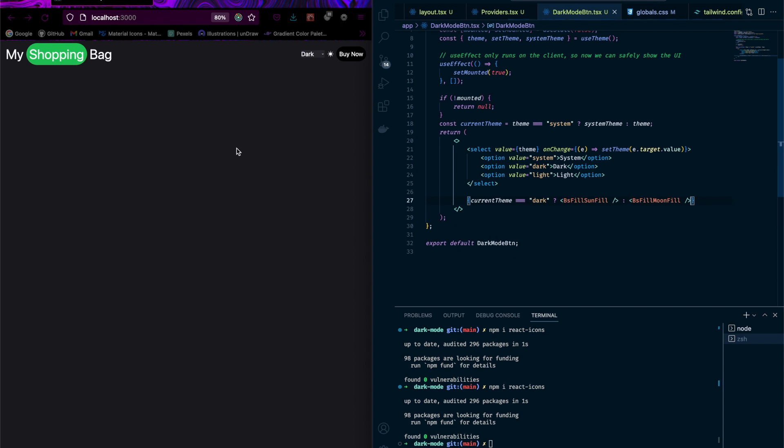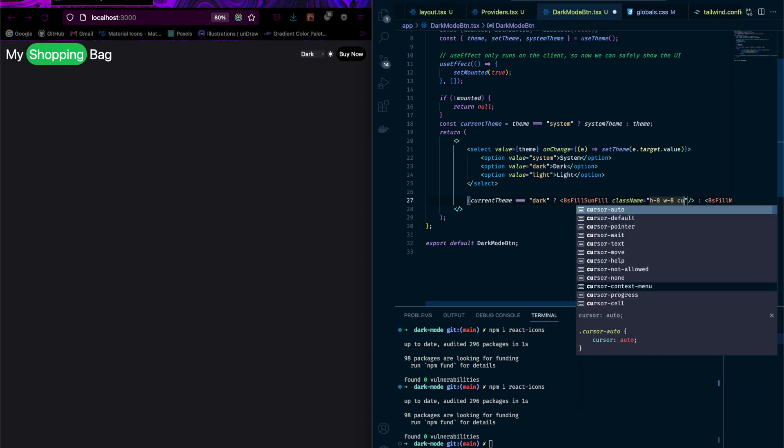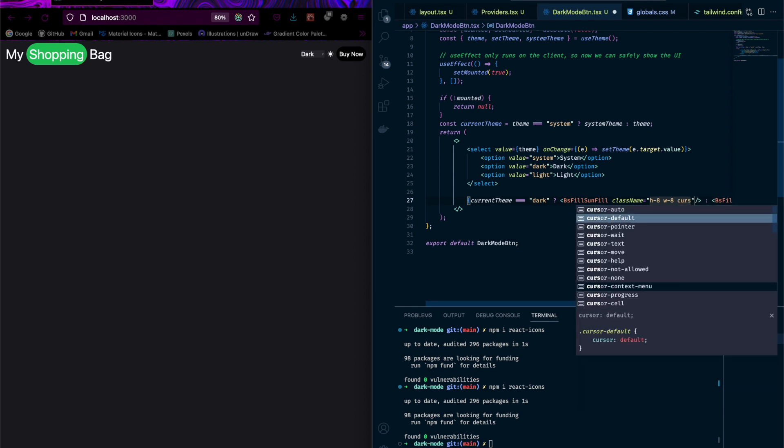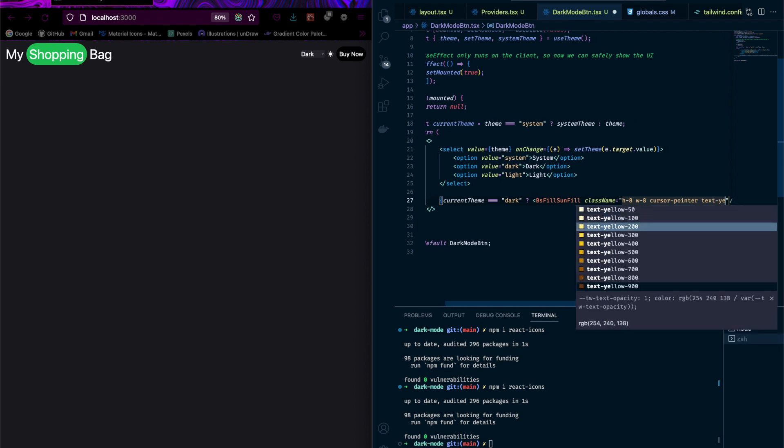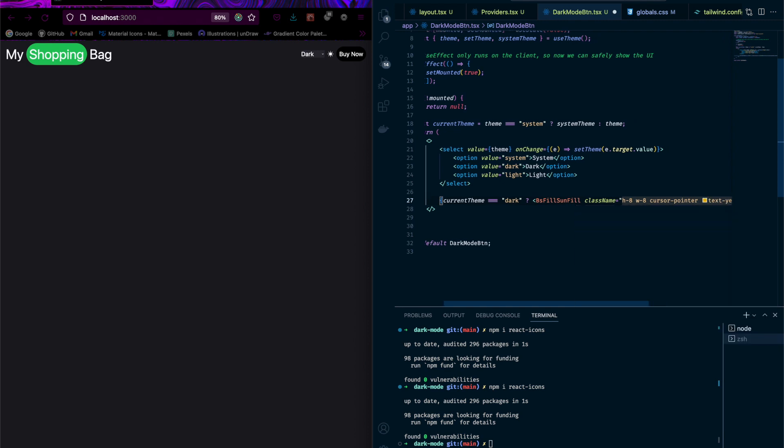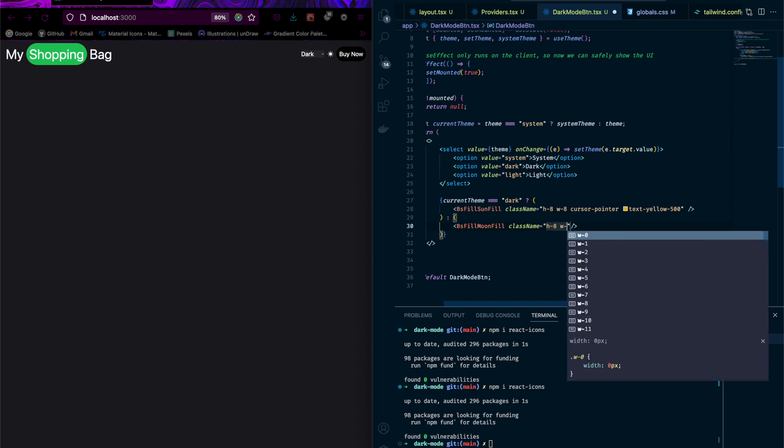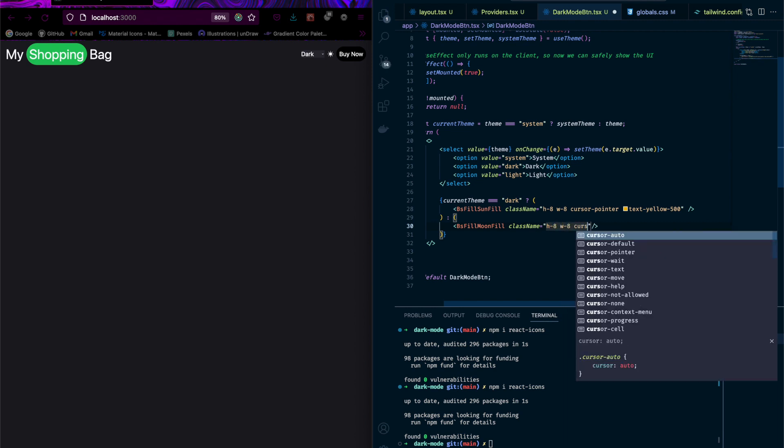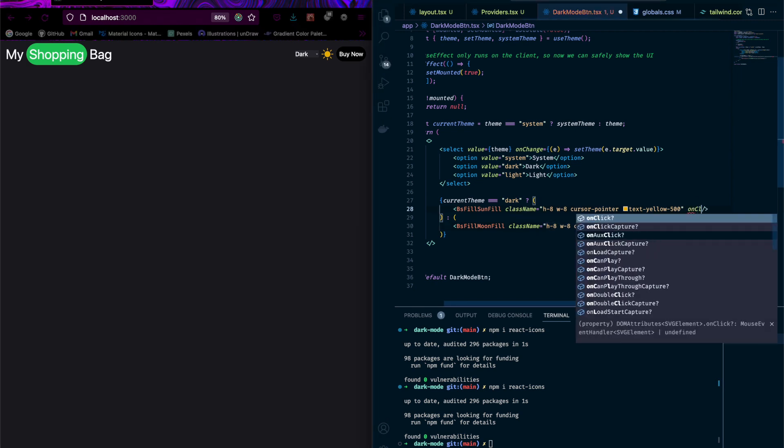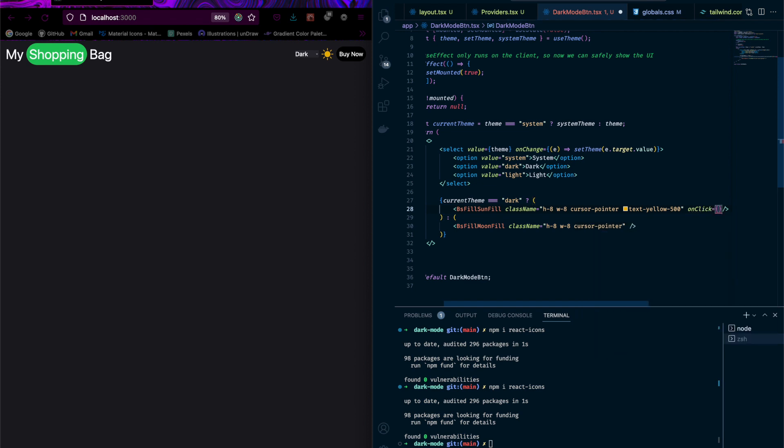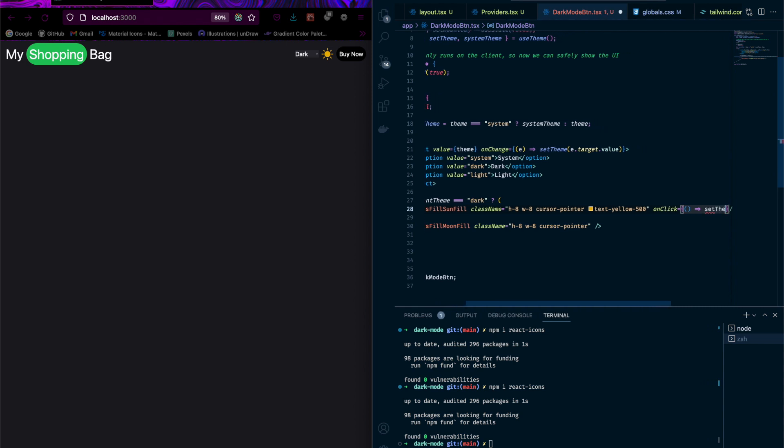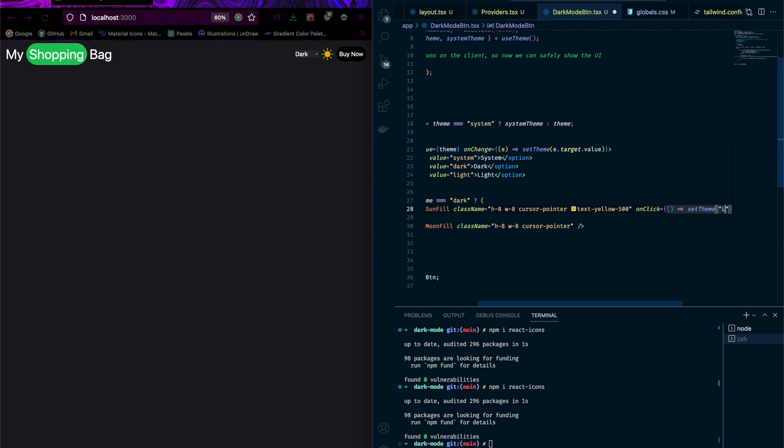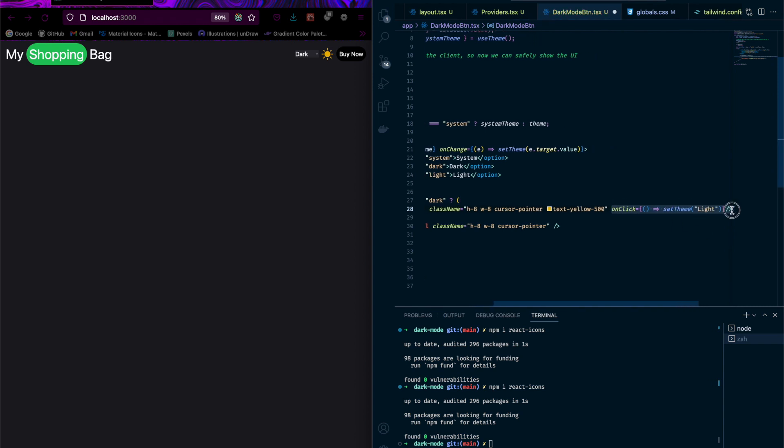Let's check whether that's working. Okay, it's working. I'll give some styling to it: className will be h-8 w-8 cursor-pointer text-yellow-500. See how it looks. It's working. So now we'll put the logic inside: onClick, it should set the theme to light. And for the moon icon, I'll put the opposite of light, which is dark.